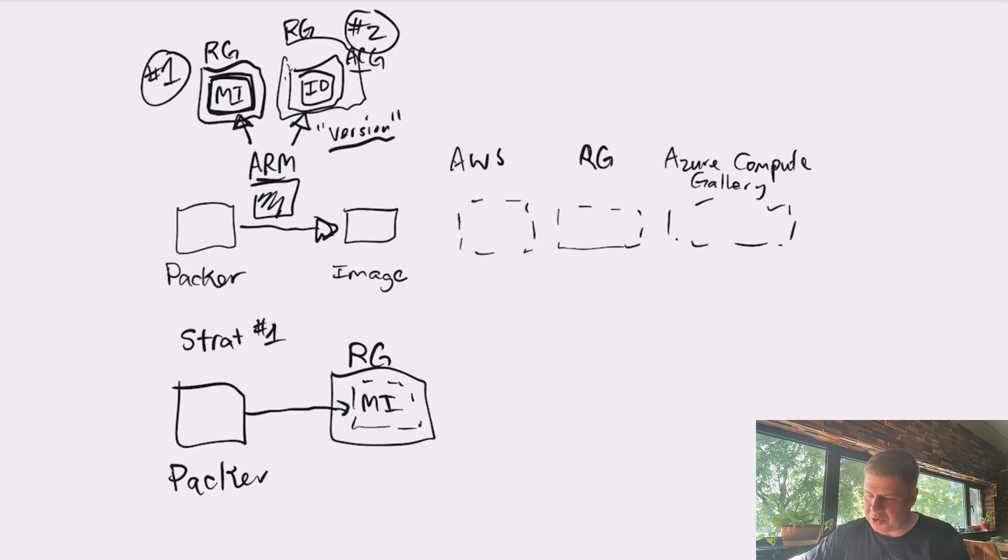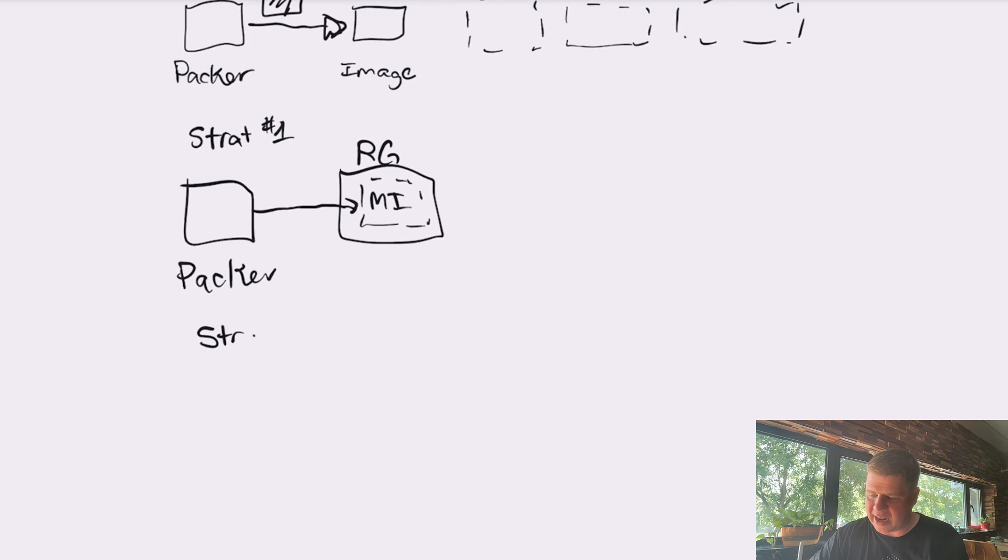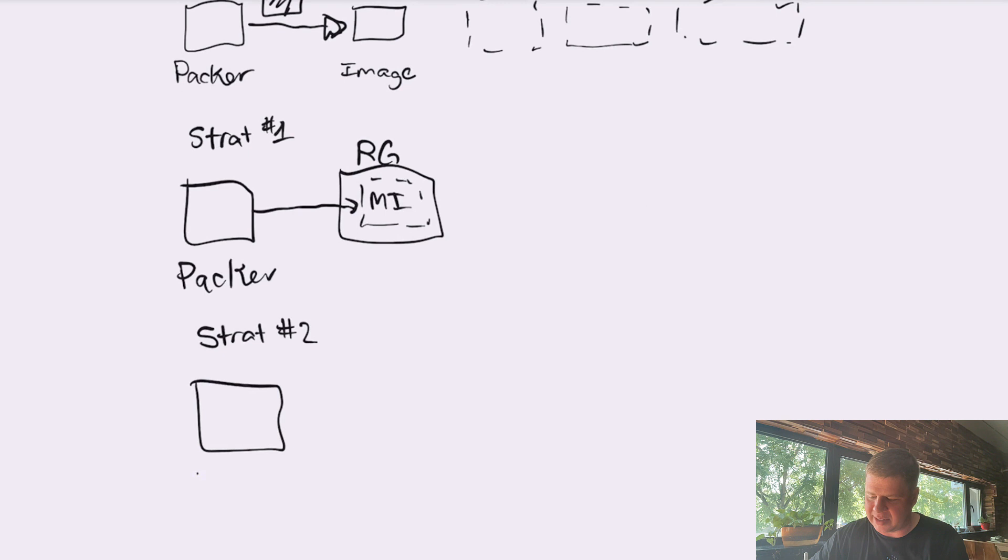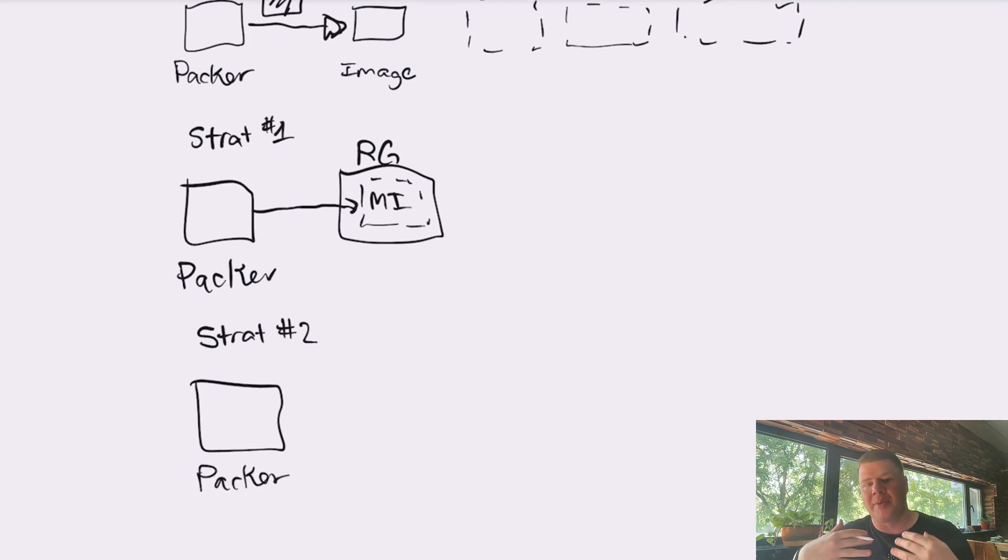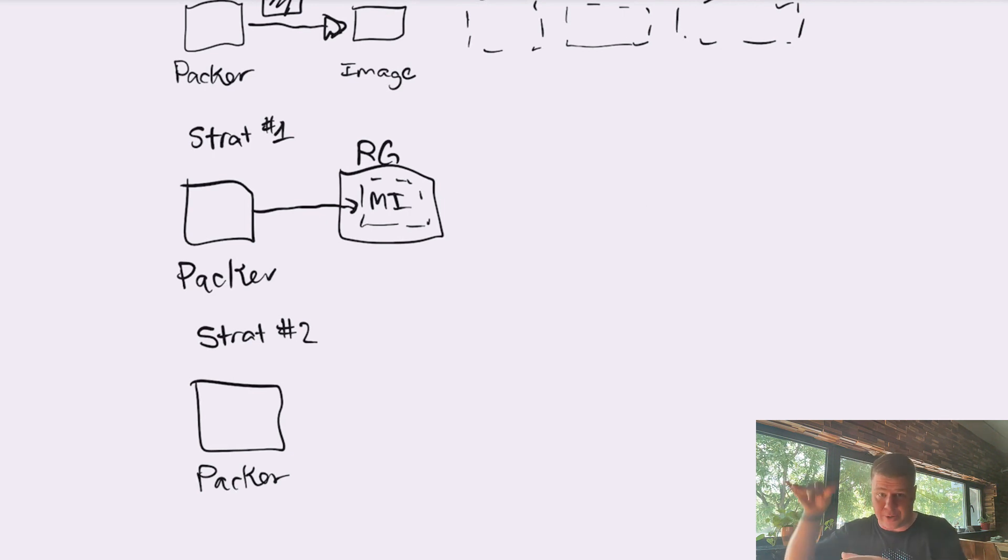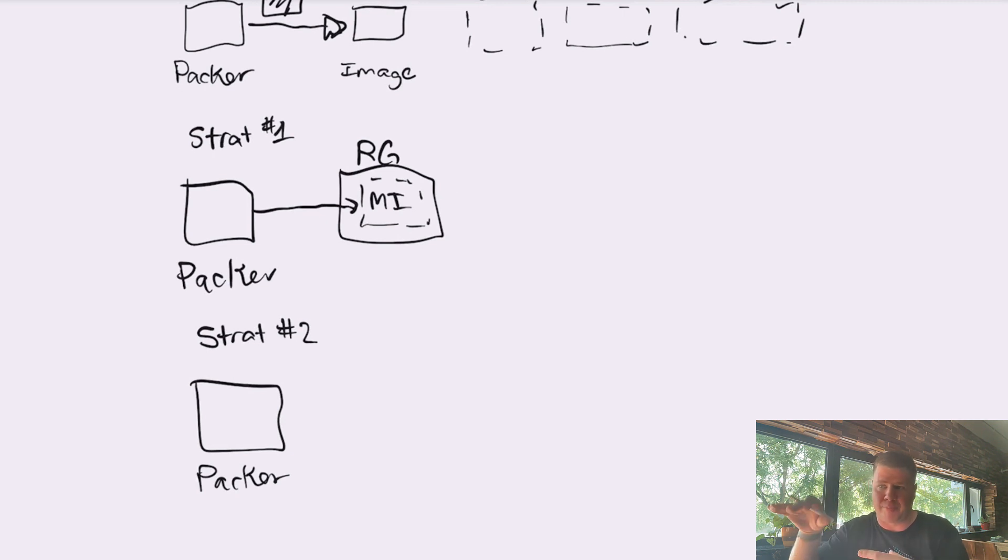Now, if you're going to use strategy number two, you're going to have to set up some more things. And I've done some videos about how to set these things up. And these things have to be set up before you run Packer, because it's not Packer's job to go set up the container that it's going to put stuff into. Packer's job is to make the thing and then put it into the container.